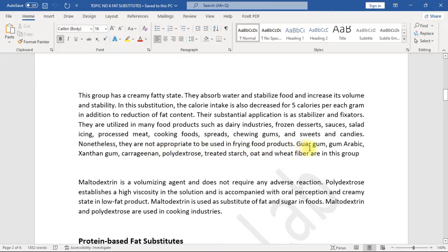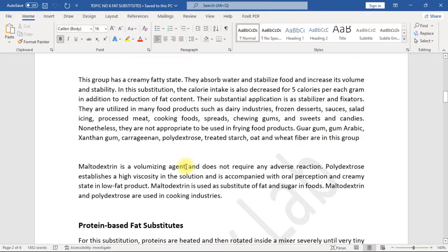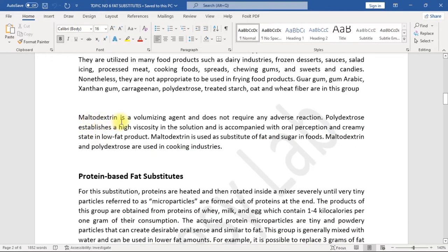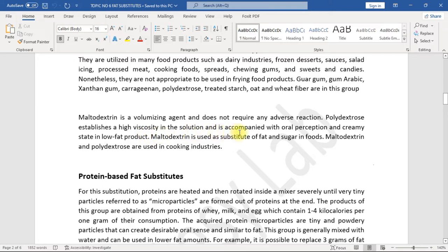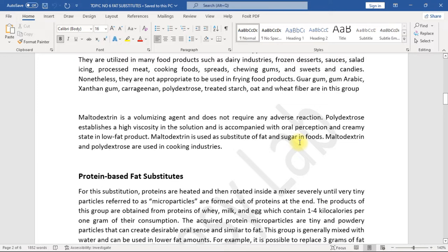Guar gum, gum arabic, xanthan gum, carrageenan, polydextrose, treated starch, oat and wheat fiber are in this group. Maltodextrin is a volumizing agent and does not require any adverse reaction. Polydextrose establishes a high viscosity in the solution and is accompanied with oral perception and creamy state in low-fat products. Maltodextrin is used as substitute of fat and sugar in foods.